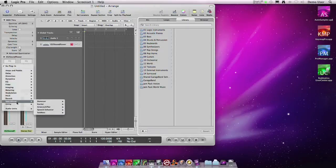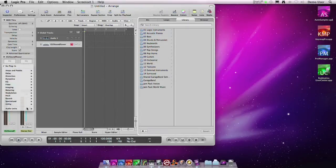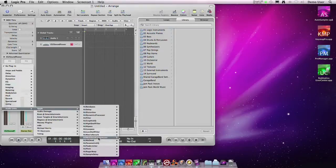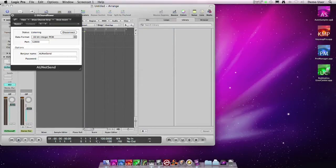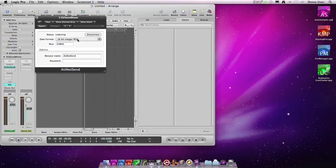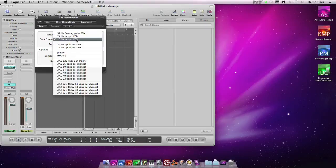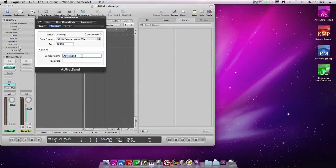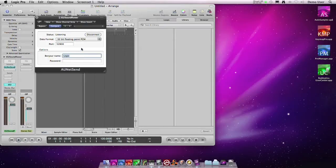We instantiate an Audio NetSend plugin. It's one of the free plugins available in OS X. We want the Audio NetSend plugin to send the audio to our application using floating points so we have perfect sound, no degradation. We will call this plugin Logic so we can recognize it. And then we have nothing else to do here with Logic.